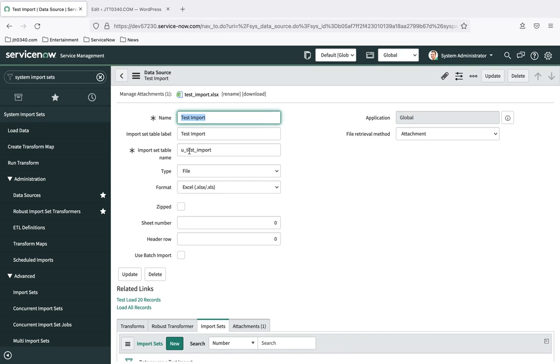So that's it for this note. Next step will be to actually do a test run of this and then take a little bit of deeper look into import sets and our staging table and what ServiceNow does the first time you kick off an import and it loads data into the staging table. So looking forward to that, and I will see you all in the next note.